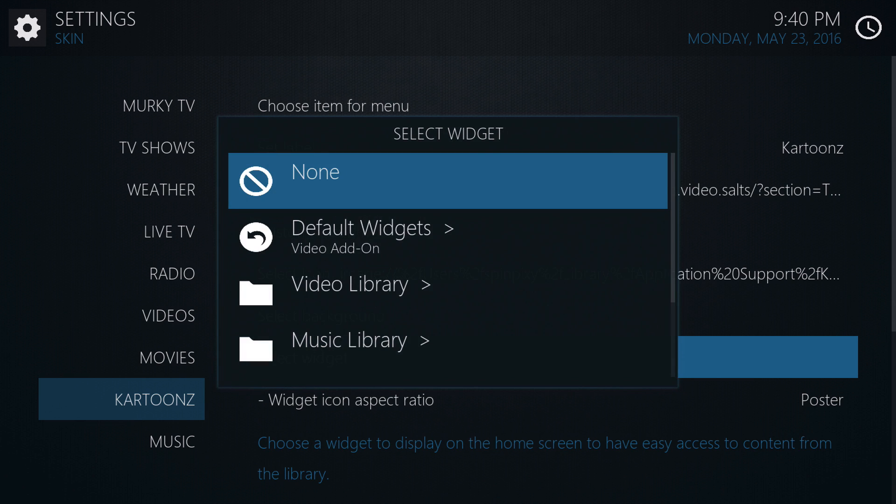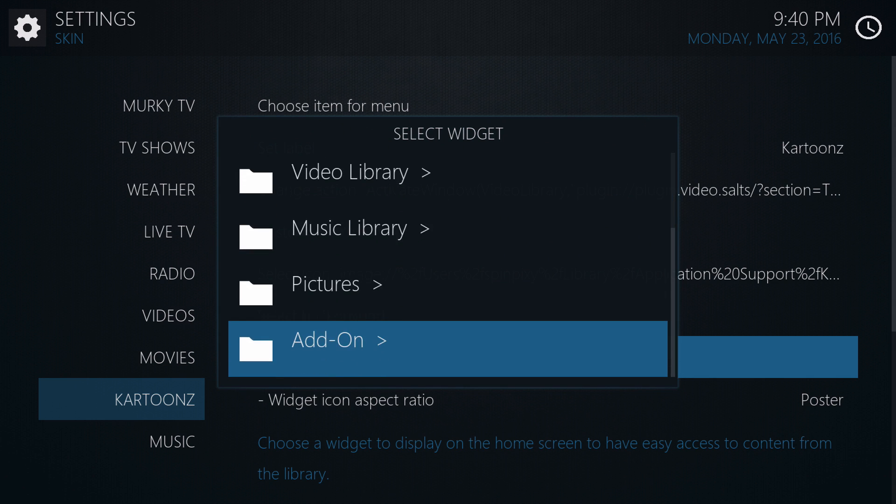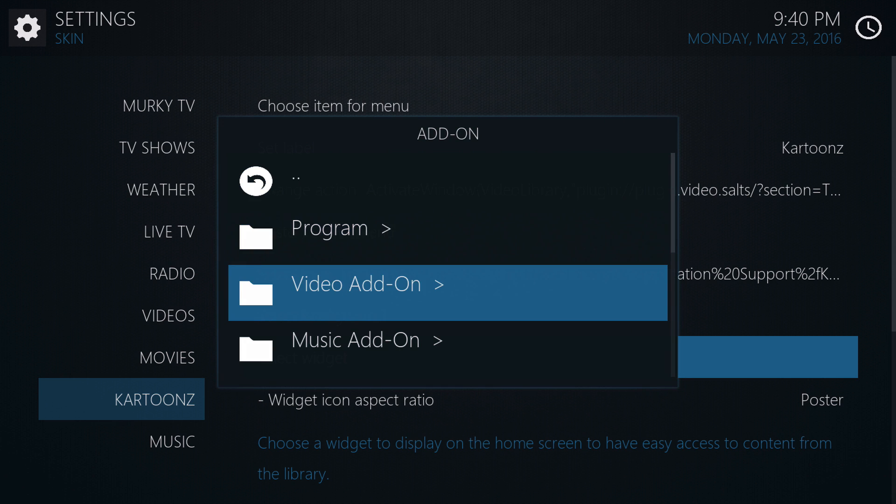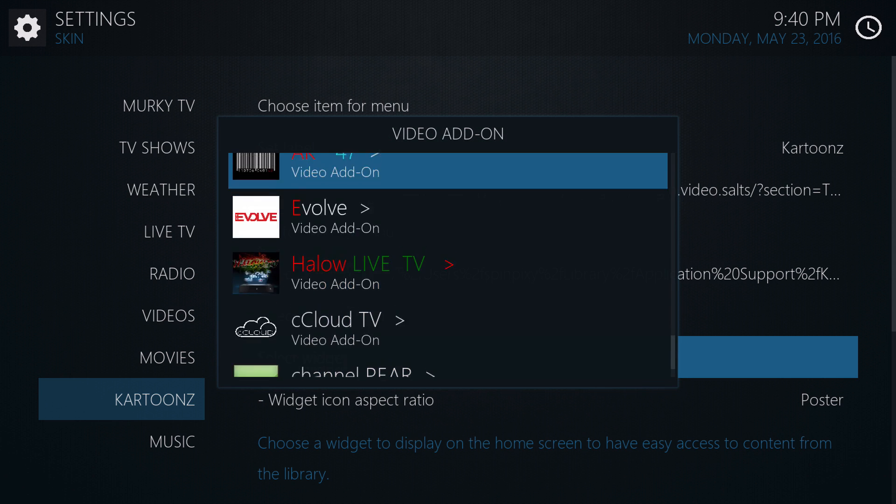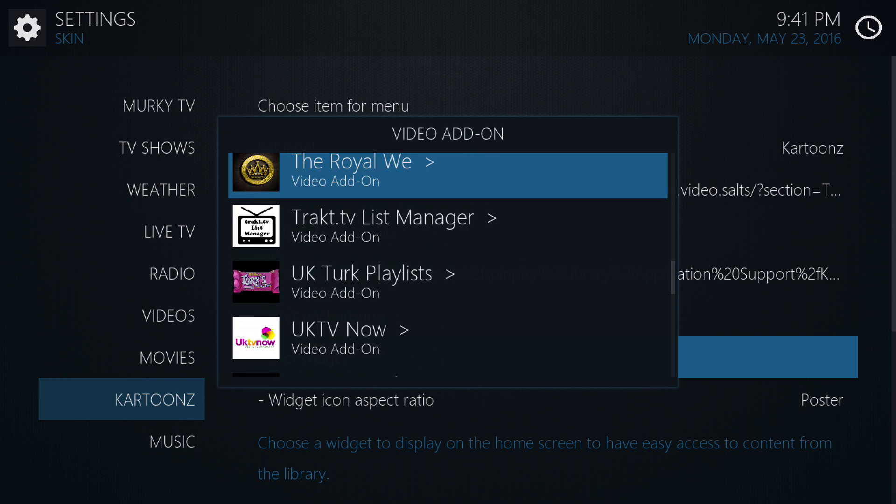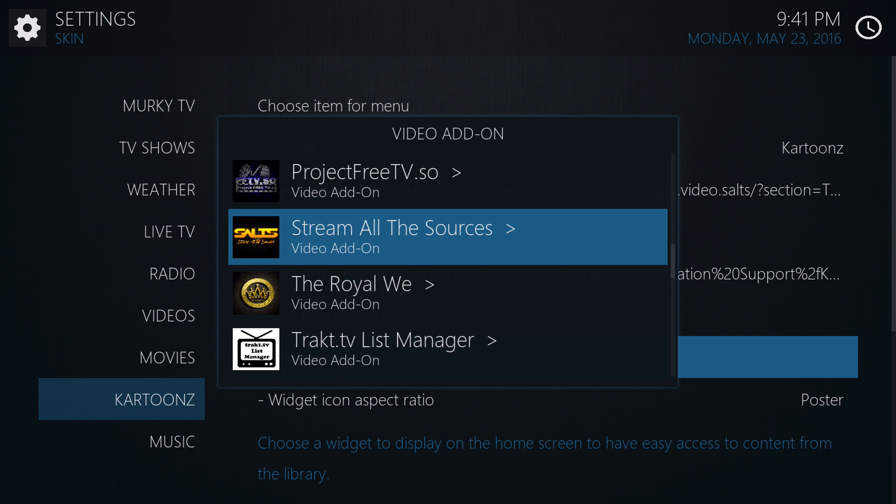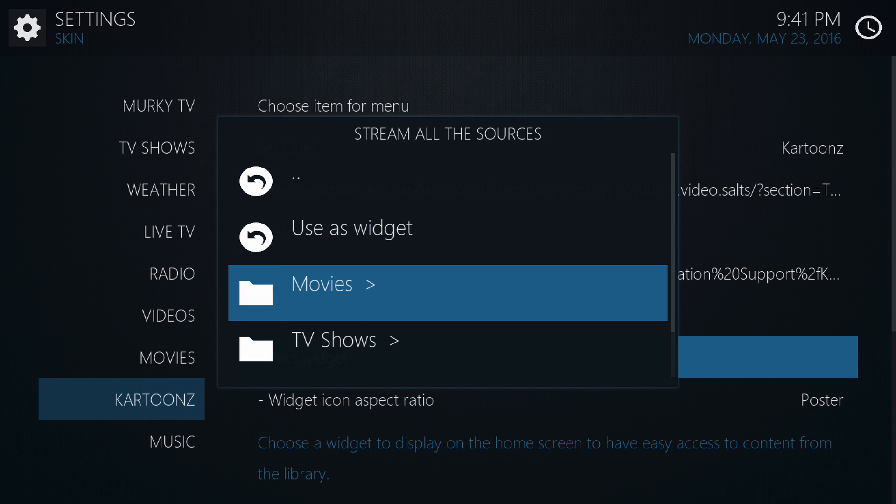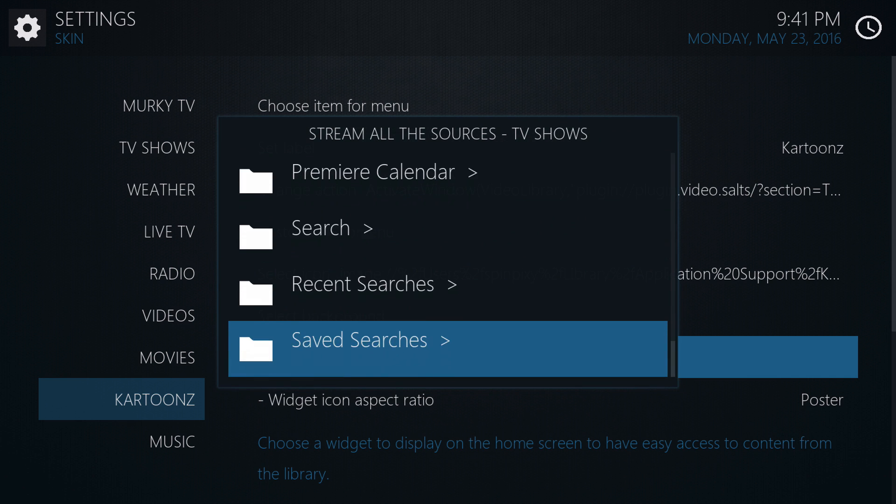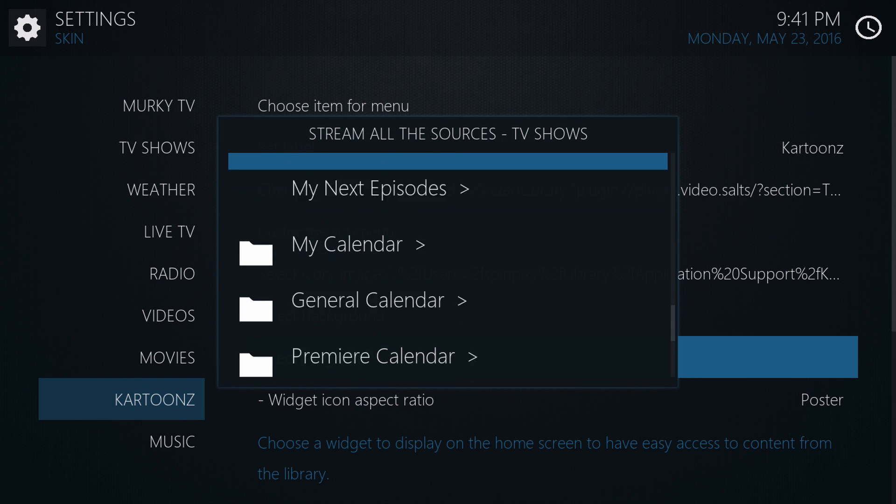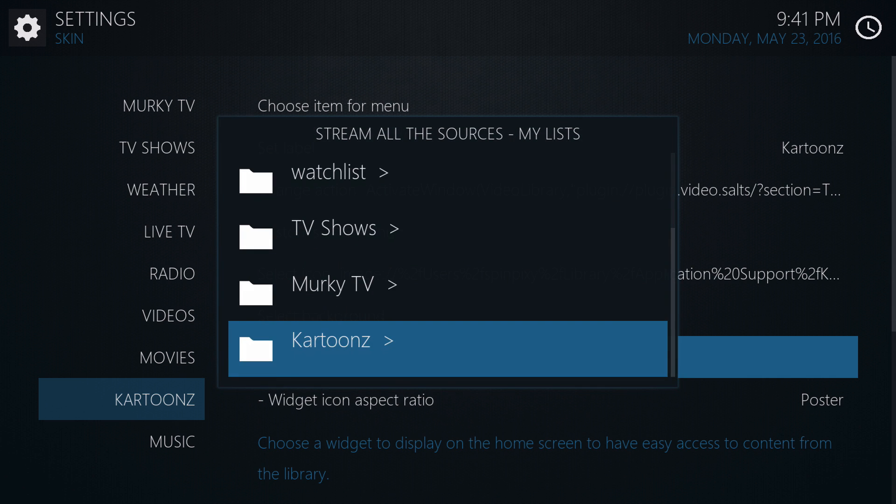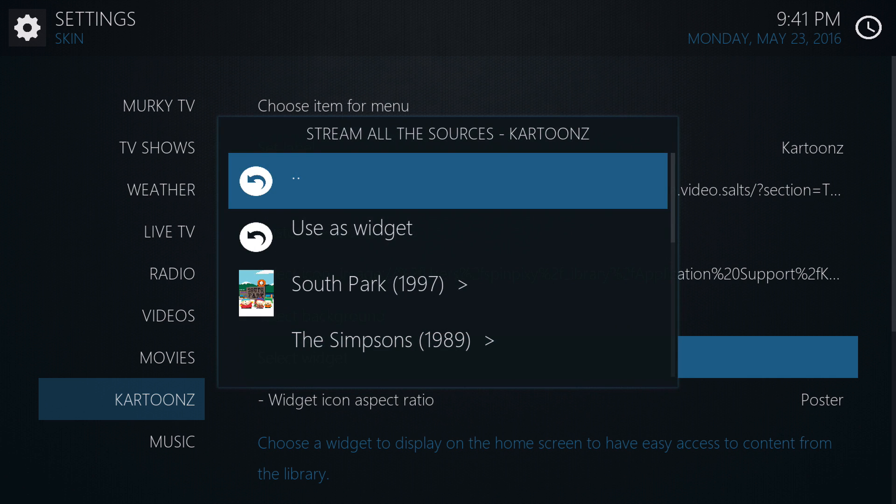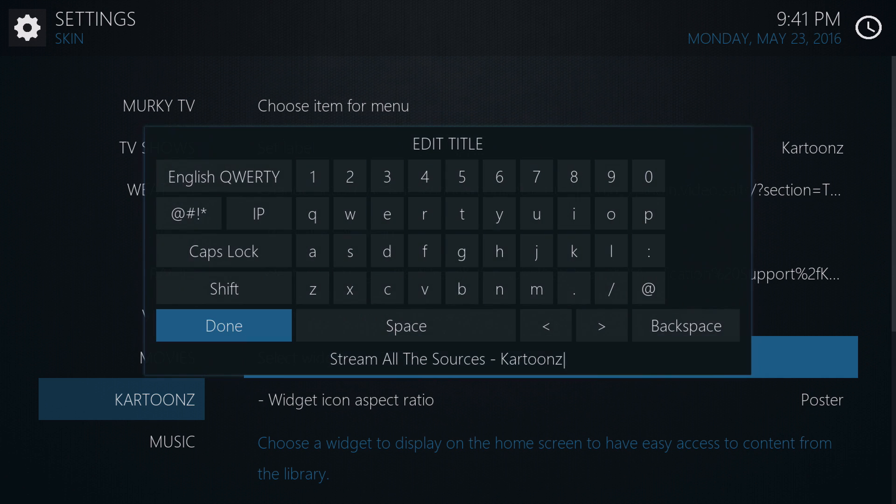So, again, for selecting your widget, what you're going to want to do is go into Add-ons, Video Add-ons, and find your list again. So, you're going to want to go right where you were to Salts, TV Shows, and find my list. Find the name of the list you want. And use as widget. And then don't touch this. Just click on Done.